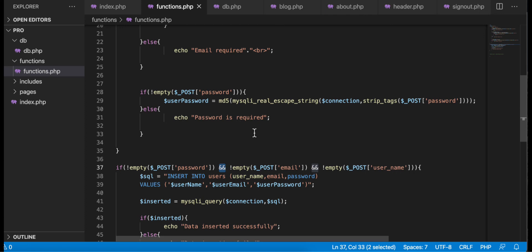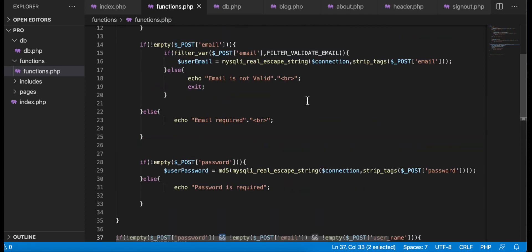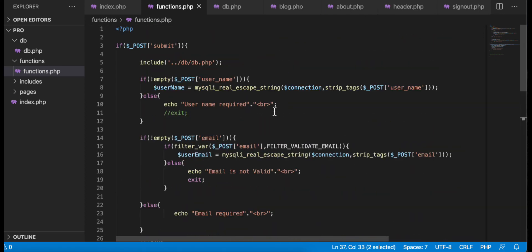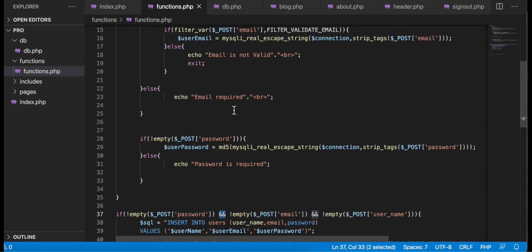We can add more conditions and nested conditions — it's totally up to you how you want to treat the data and how secure you want your application to be. We will see more complex PHP functions used in validations when we work on a full application. For this example I showed you two ways to validate. I hope you liked it — see you in the next video, thank you for watching.